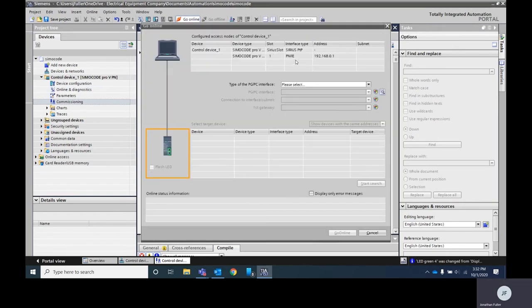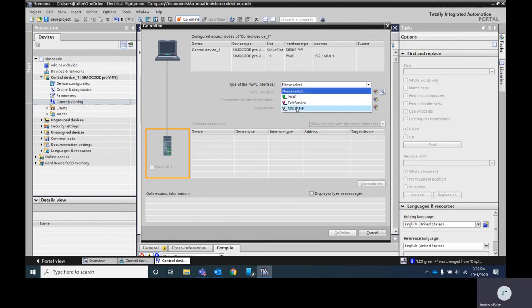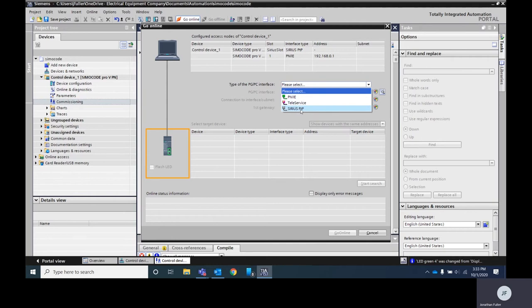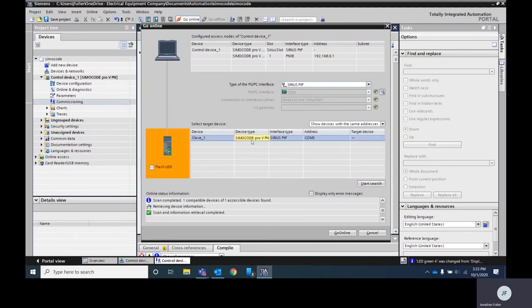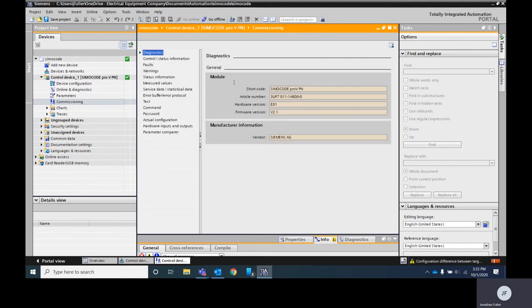We're going to hit the go online button. You've got a couple of different options depending on the software and the type of Simicode you have. For mine I'm doing the USB connection but you also have the option of doing the PROFINET interface. We're going to select this type of interface that we're using whether it's PROFINET, Teleservice, or peer-to-peer. I'm going to do the P2P and then I'm going to hit start search. There it's found it. I'm going to hit go online.